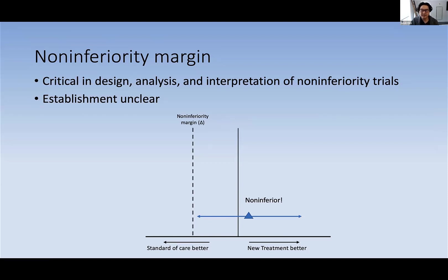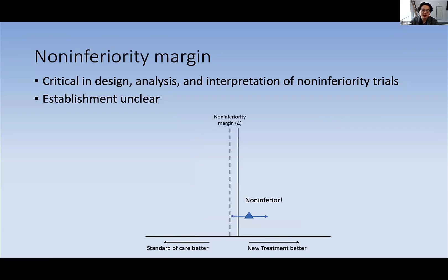A too-liberal margin is reflected by readers and patients who say we don't consider this non-inferiority — that margin isn't really acceptable in clinical practice. But on the other side of that, the non-inferiority margin could also be too conservative or too strict, and this poses a problem of requiring a super large sample size that may not make the non-inferiority trial feasible. So the non-inferiority margin is critical in the design, analysis, and interpretation of non-inferiority trials, but how we establish this margin is unclear.